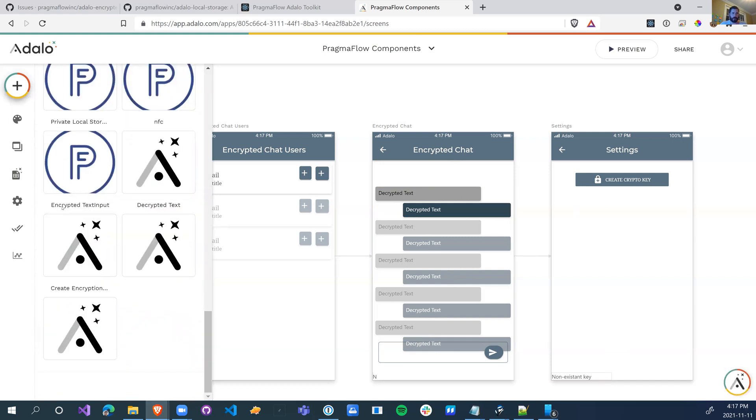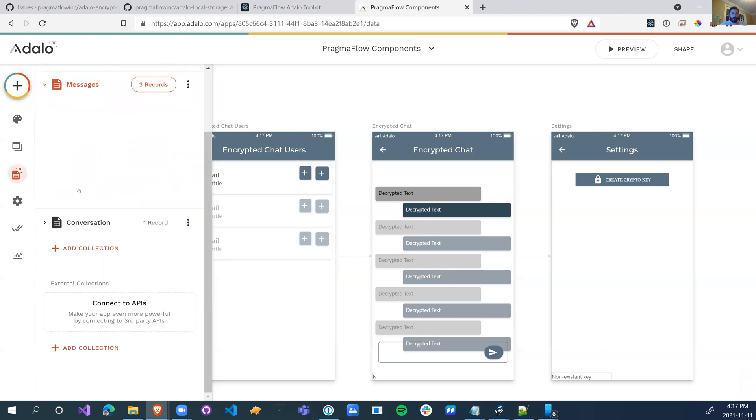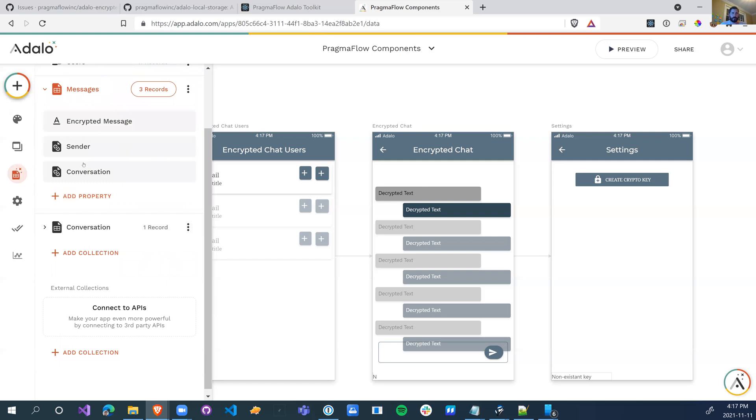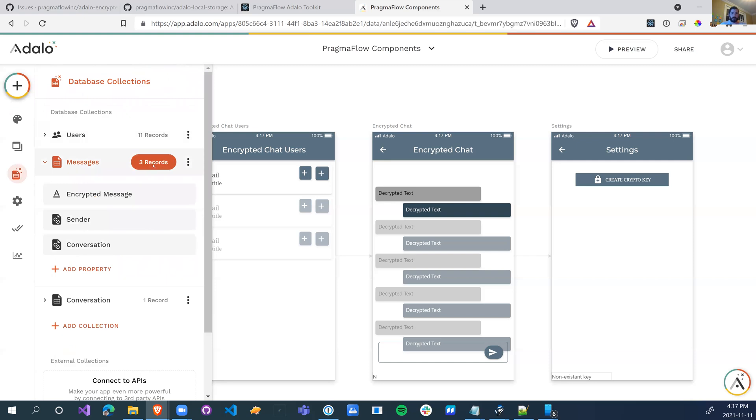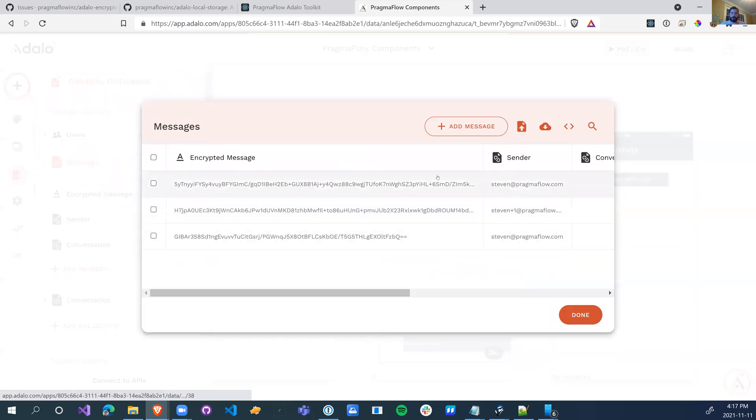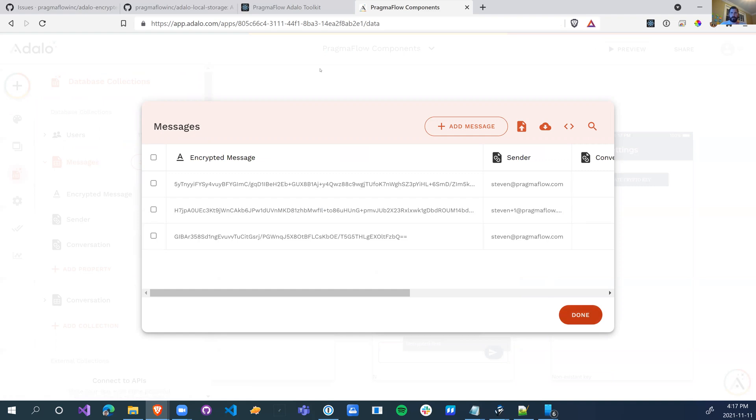Encrypted text input, decrypted text, create encryption key, and private local storage. So that's it, that's how we can persist encrypted data. We can see the data in Adalo so that only the users intended to see the data will be able to see the data.